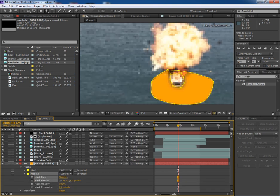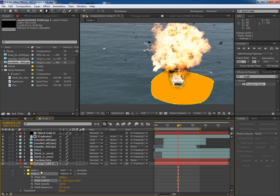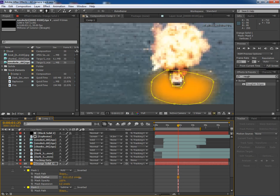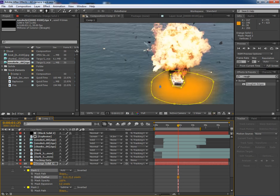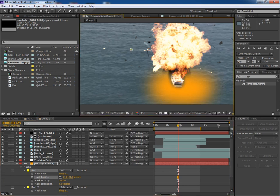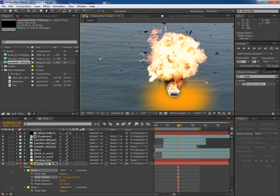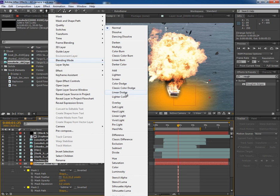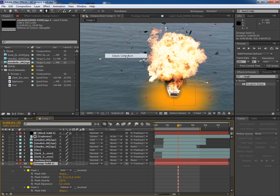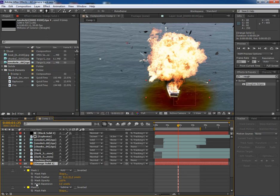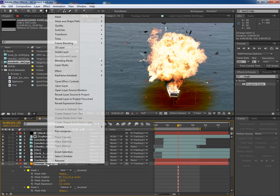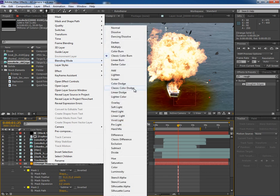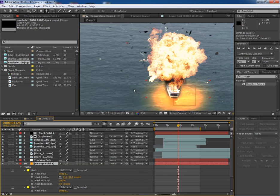And featherize the edges of mask one also, something like this. And now right click on the orange layer, go to blending mode, and apply classic color burn. Or maybe classic color dodge would be better. It's fine.